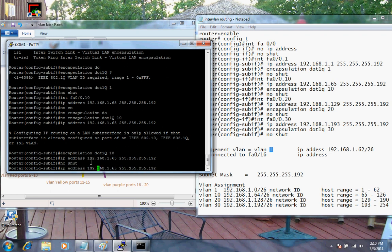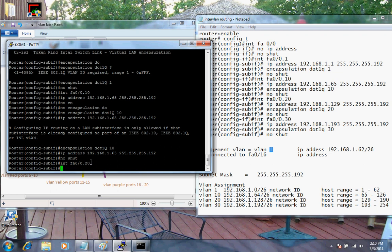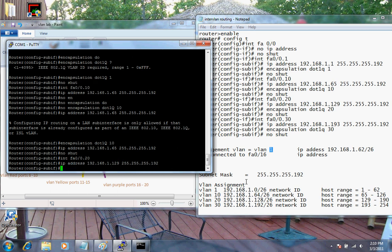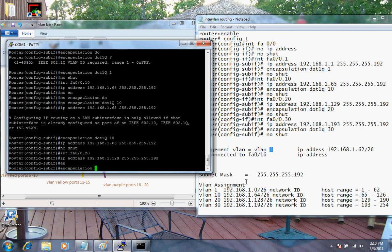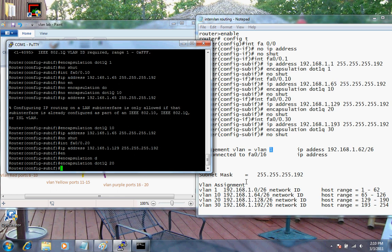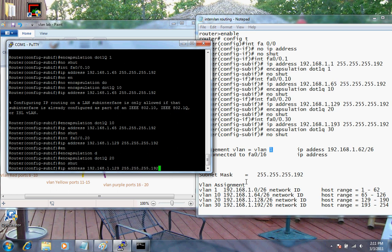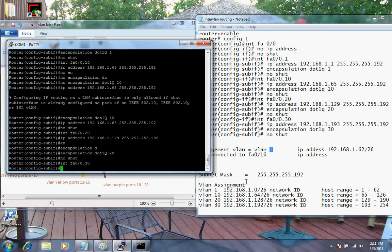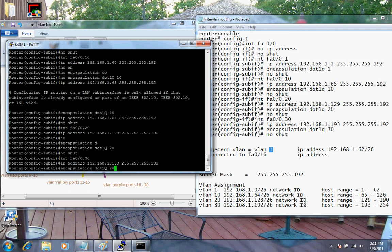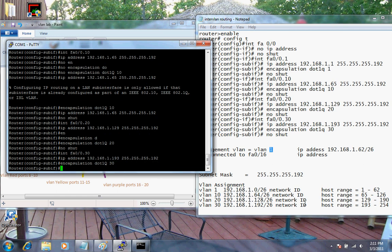Let's go to the next sub-interface. I'll give it an IP address - the first available for VLAN 20's network is .129, so 192.168.1.129. Then I'll do the encapsulation again: encapsulation dot1Q 20, for VLAN 20 tags, and then no shut - don't forget this. Then I'll go to the last interface for VLAN 30, and give it an IP address of 192.168.1.193, which is the first available address. I've already done my subnetting. I'll set the encap to 30 to match it, and then no shut.